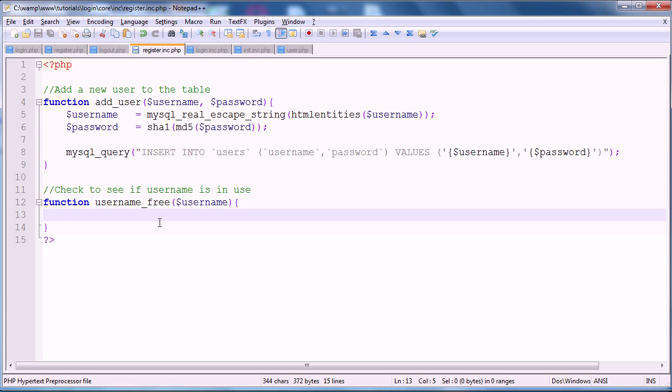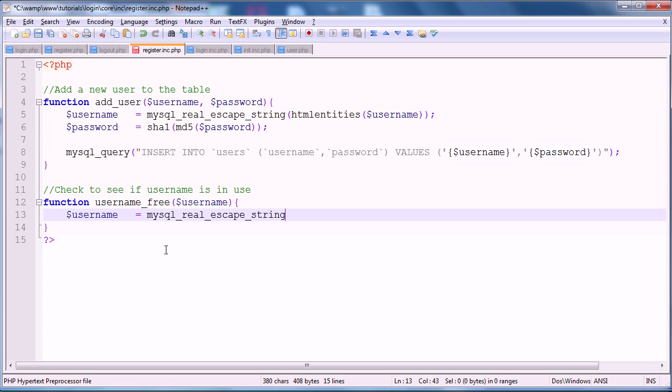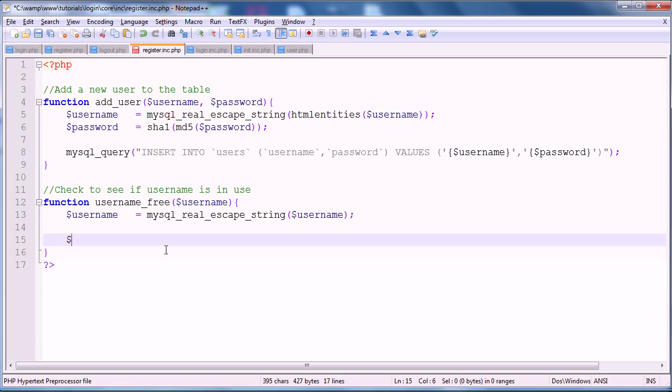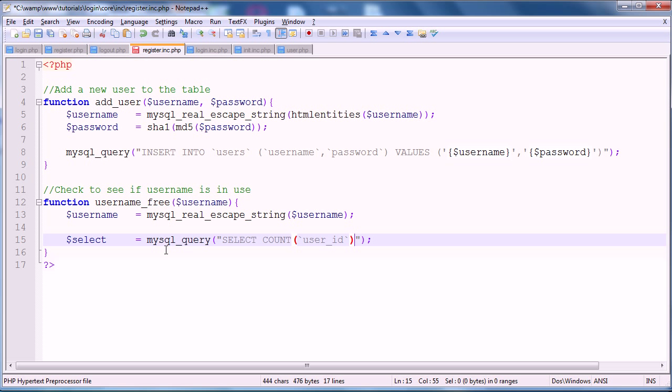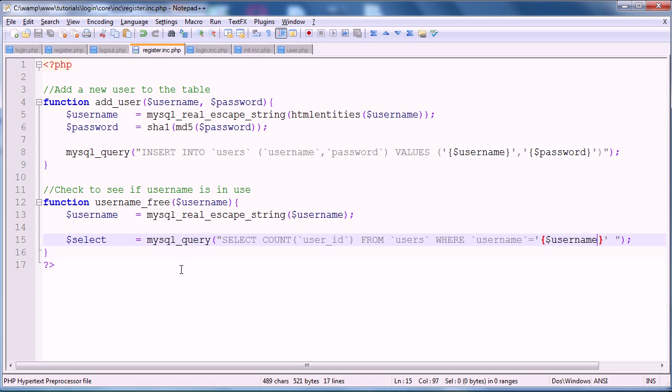So, again, we're going to have username is equal to mysql_real_escape_string of the username. And then we'll have a select query once more. So, select is equal to, space that forward, mysql_query. And this query, again, just a basic query, is going to be select. We're going to count the user_id once more, just like we did in the login. It's going to be a very similar query to the login. From users where username is equal to, and once again, escaping the variable username. And that's that query. So, this will count the number of times this username is in this table.